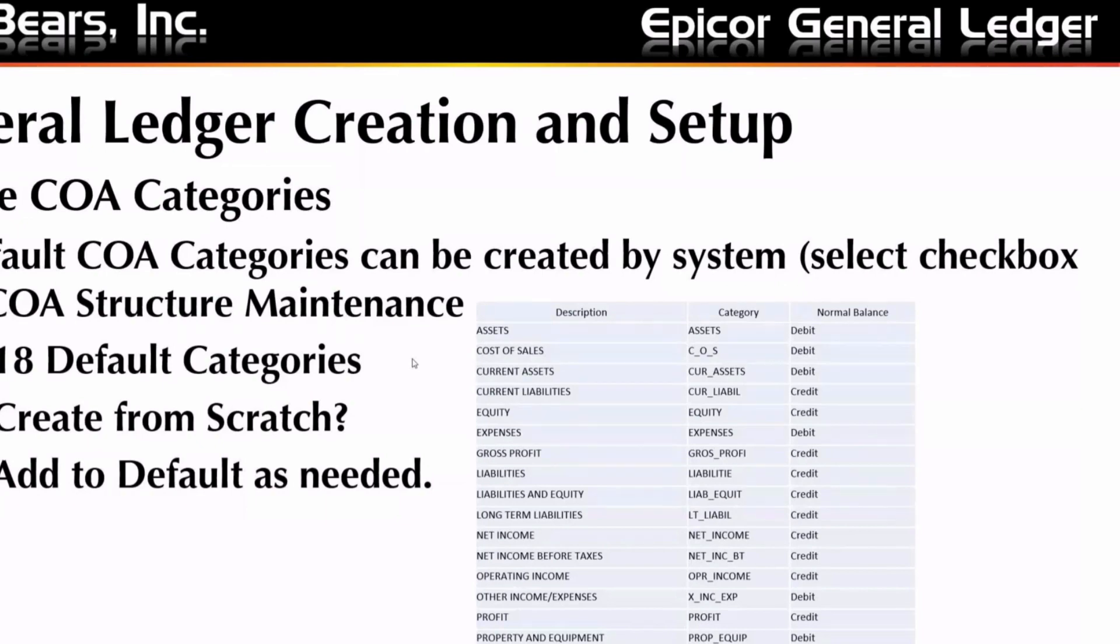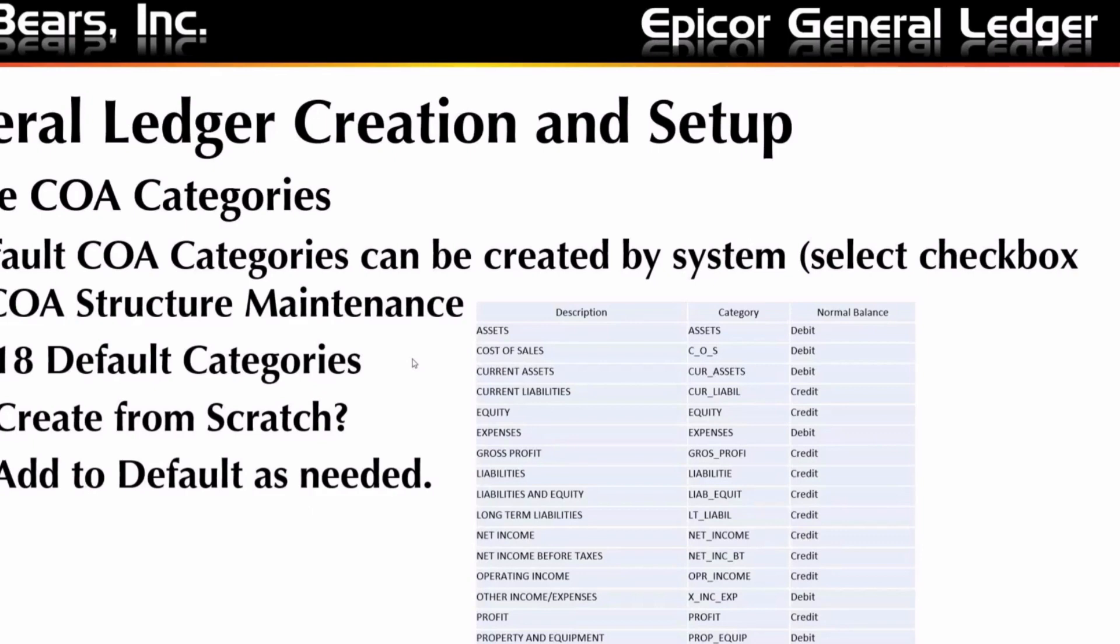You don't need to create these defaults, but generally we recommend that you do so because pretty much these are needed by everybody and why not have the system create them automatically? You can always change the description to fit what you like.